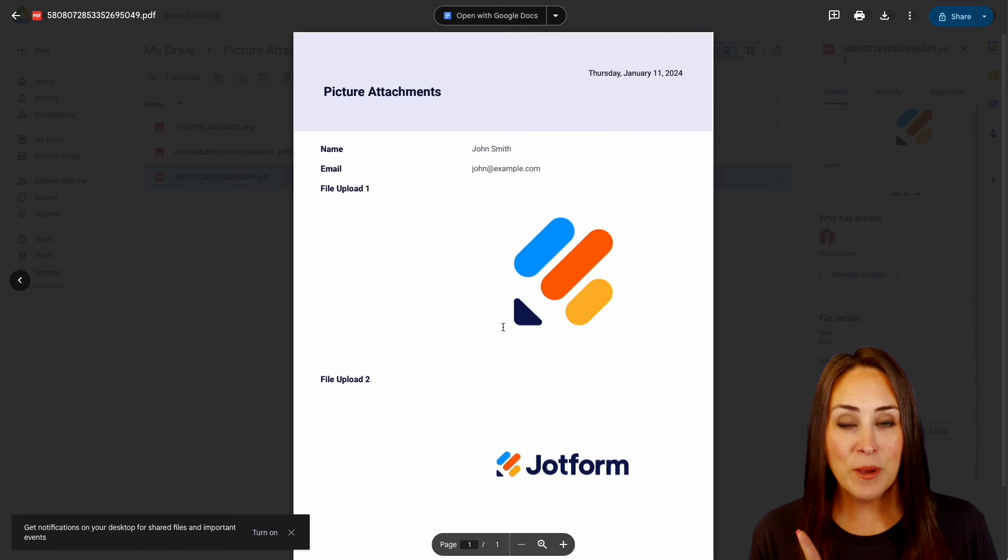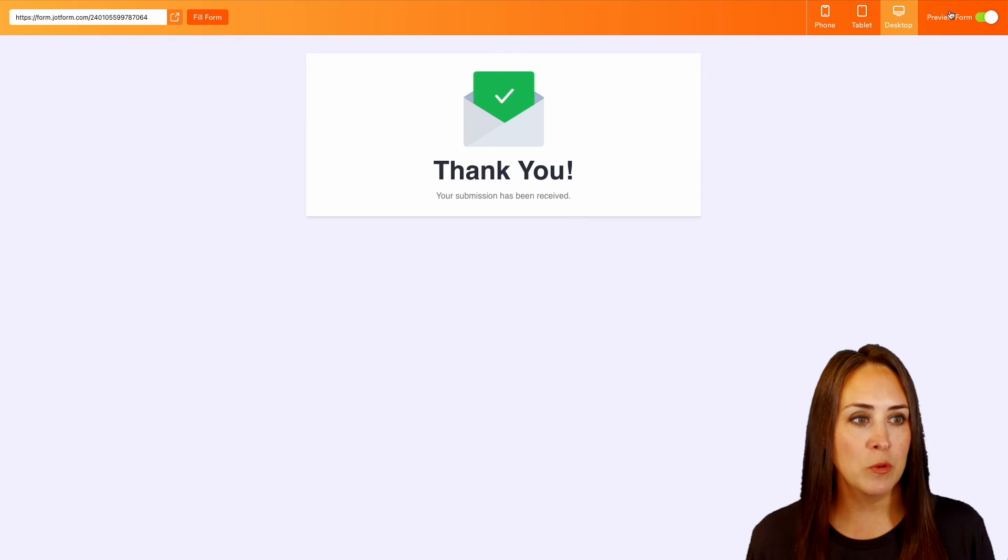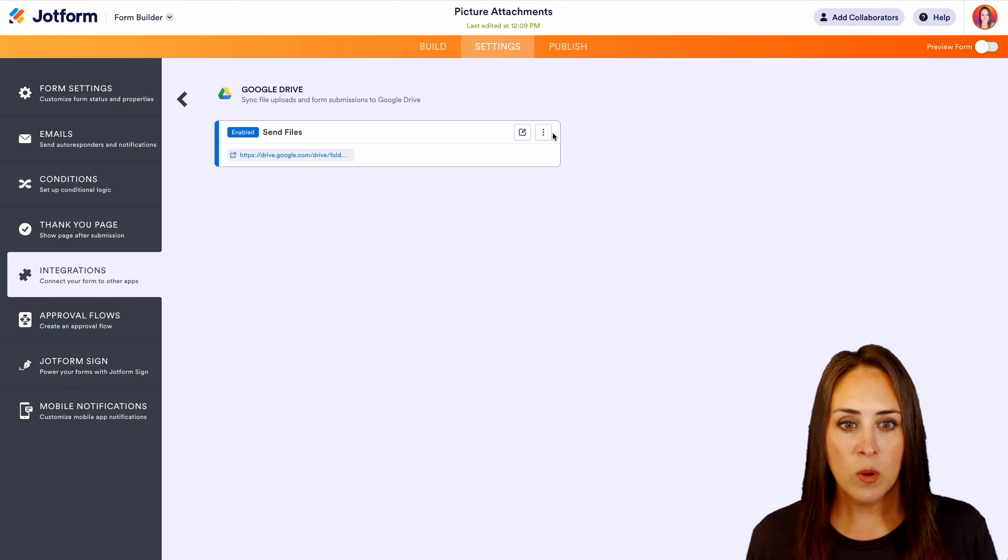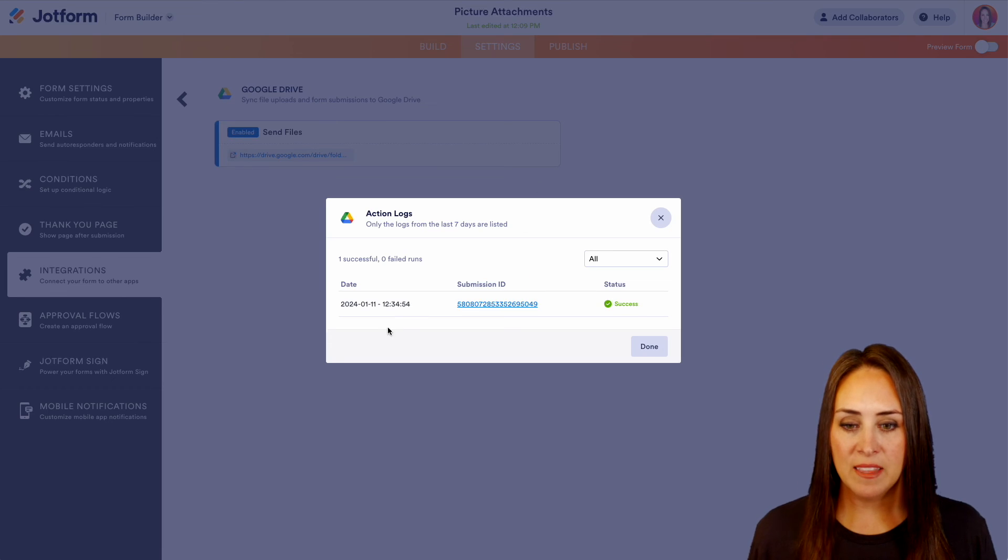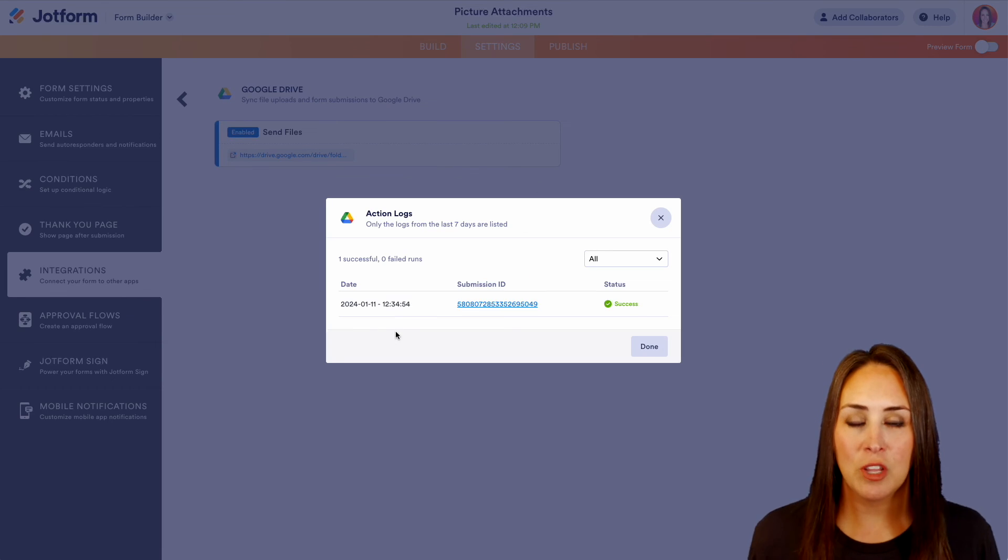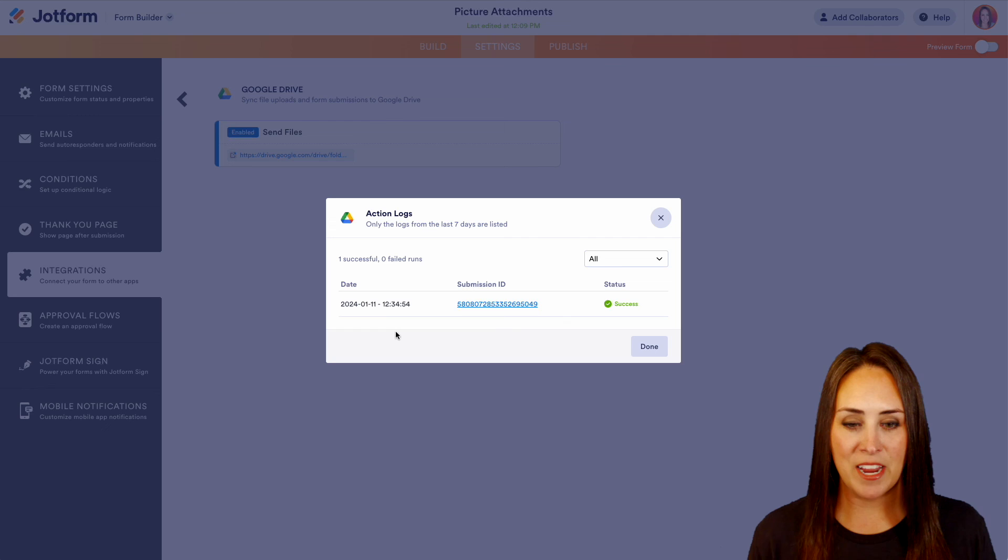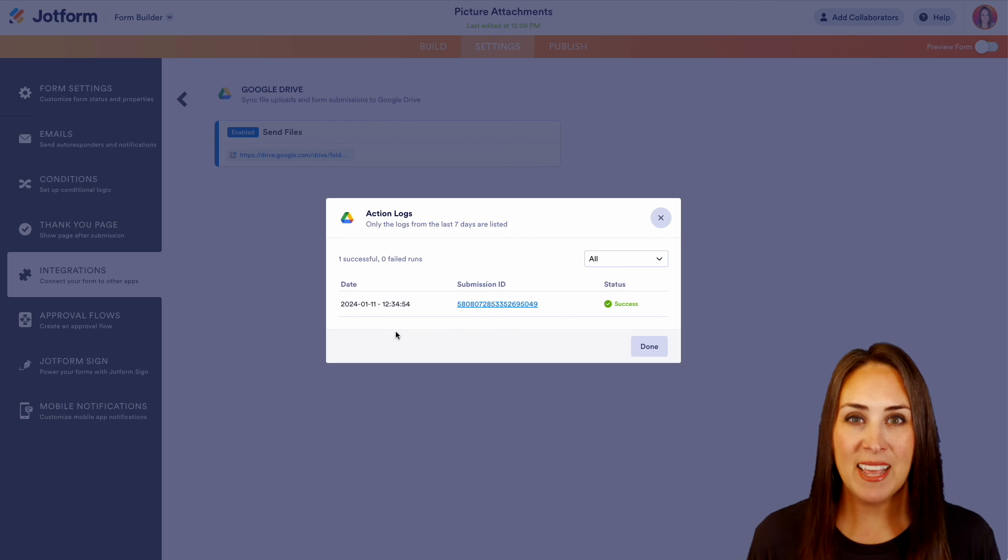Now let's go ahead and head back over. We'll turn off the preview. Now we can click these three dots. We can see the action log and we can see the last seven days of action logs listed here. And it really is as simple as that.